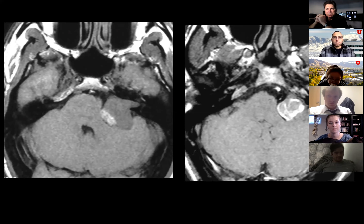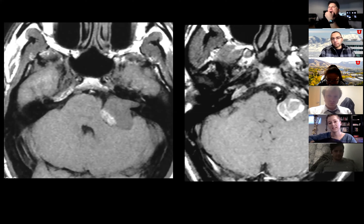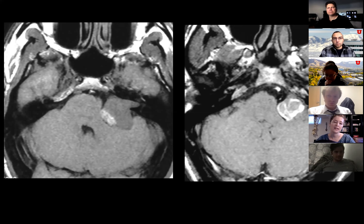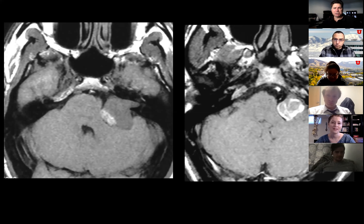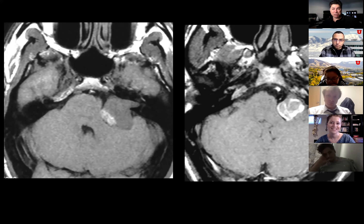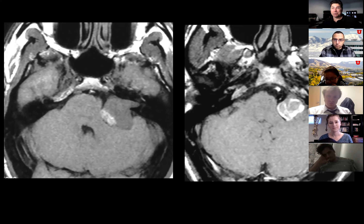What do you think about that signal intensity? Intrinsic T1 signal could be blood. Is that common with a vestibular schwannoma? No — but vestibular schwannomas are very common. This patient has sensorineural hearing loss. If a patient has sensorineural hearing loss and shows up with a lesion of the CP angle, 90% of the time it's a vestibular schwannoma — it doesn't matter what it looks like. It has big cysts, it has blood — statistically, it's most likely a vestibular schwannoma.